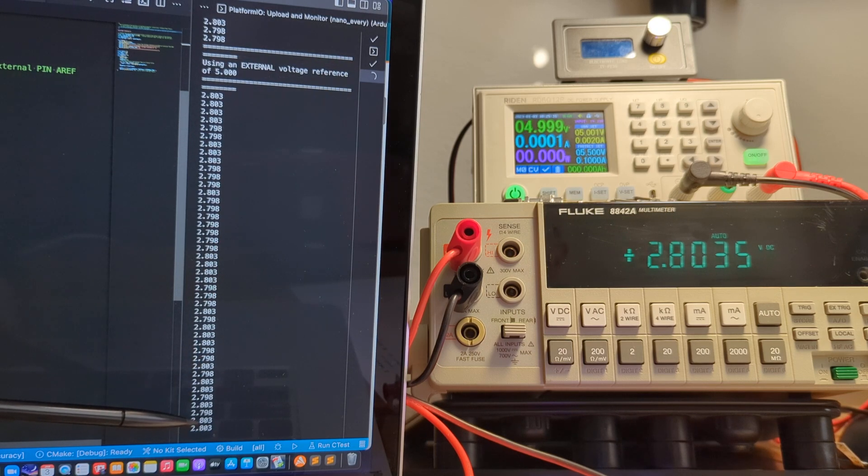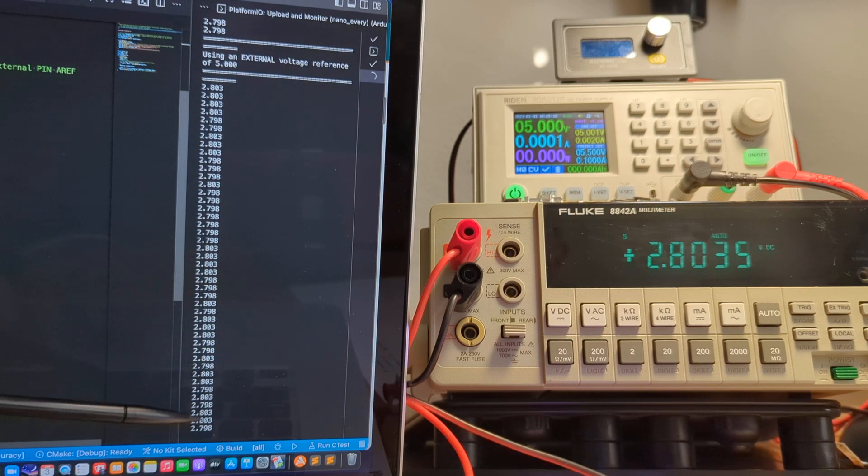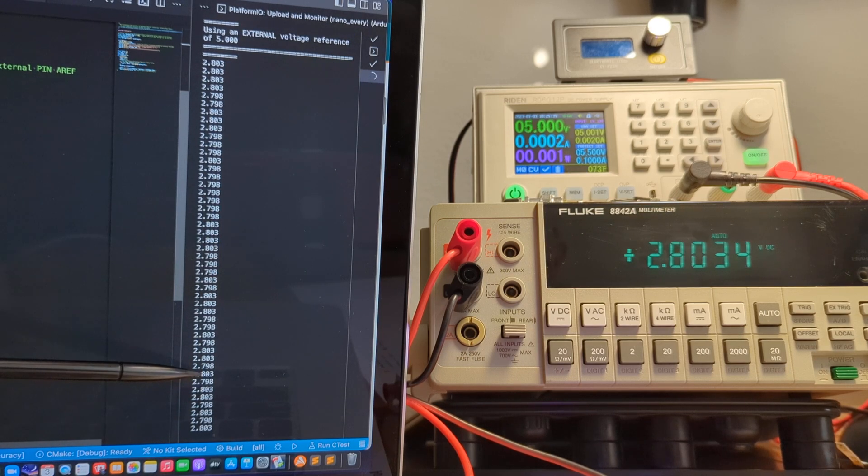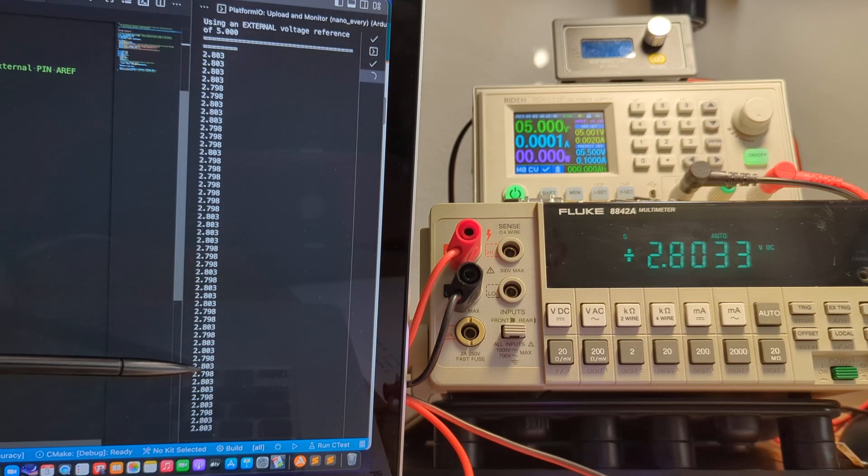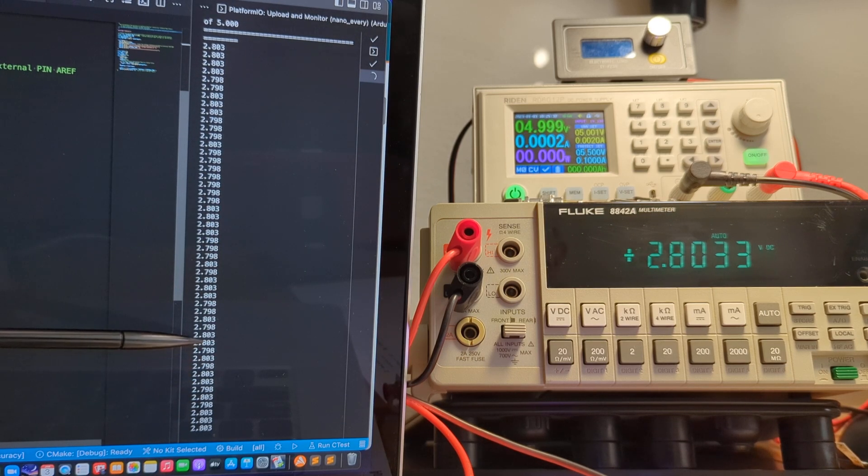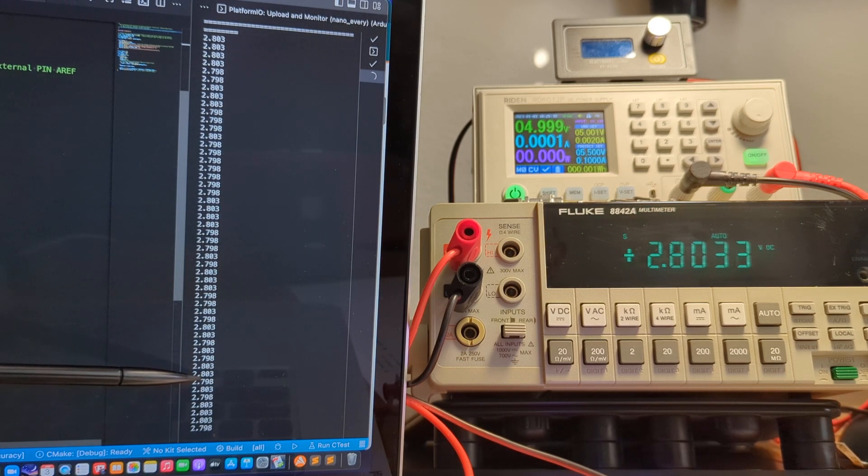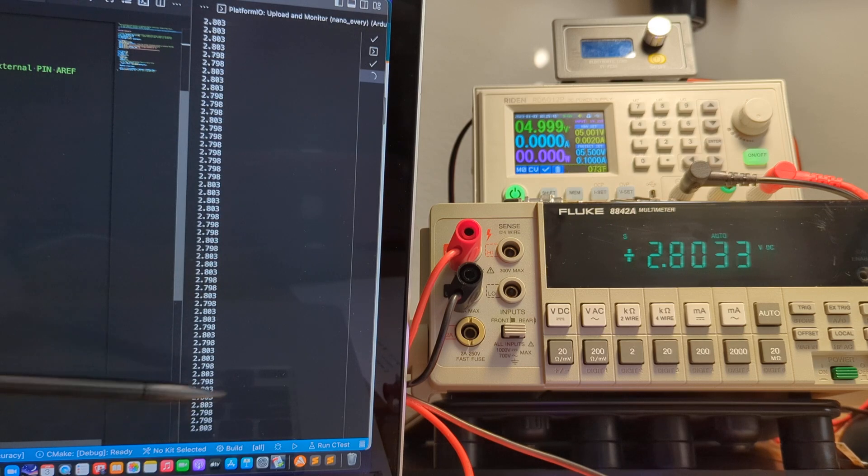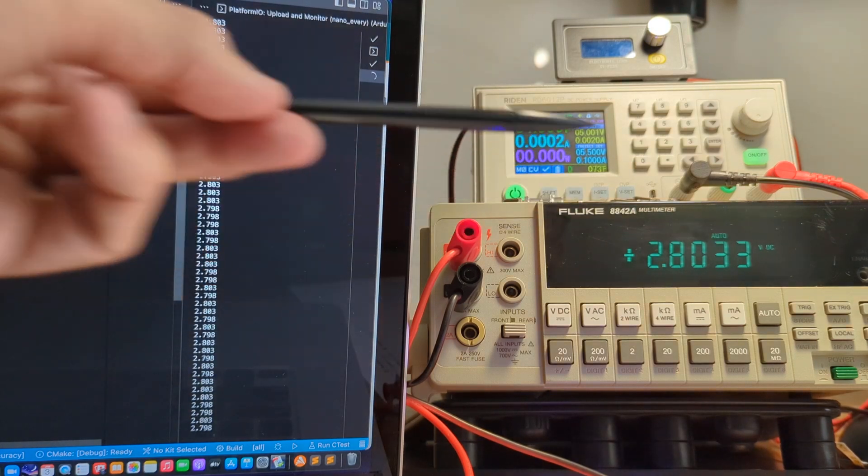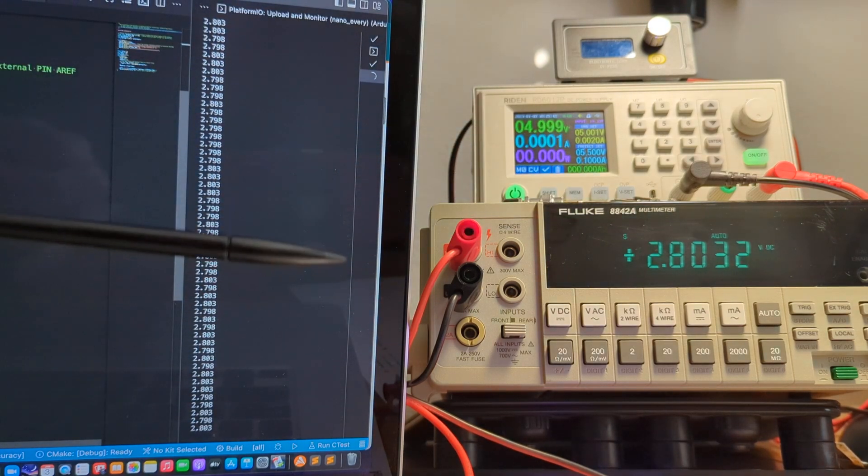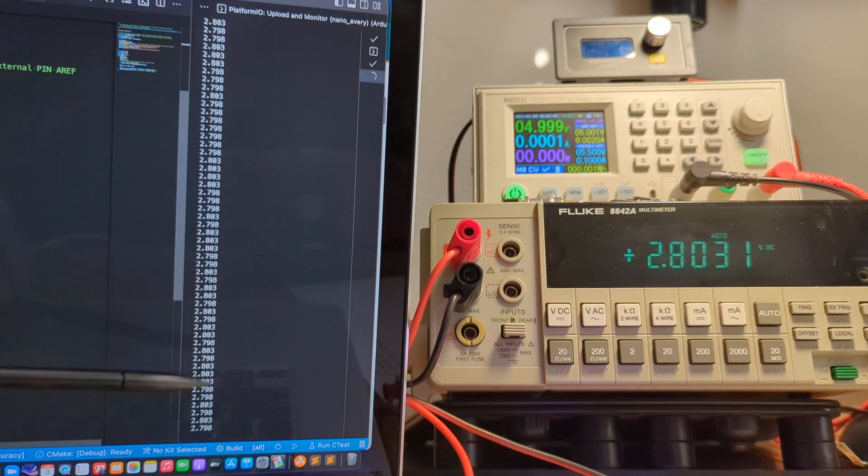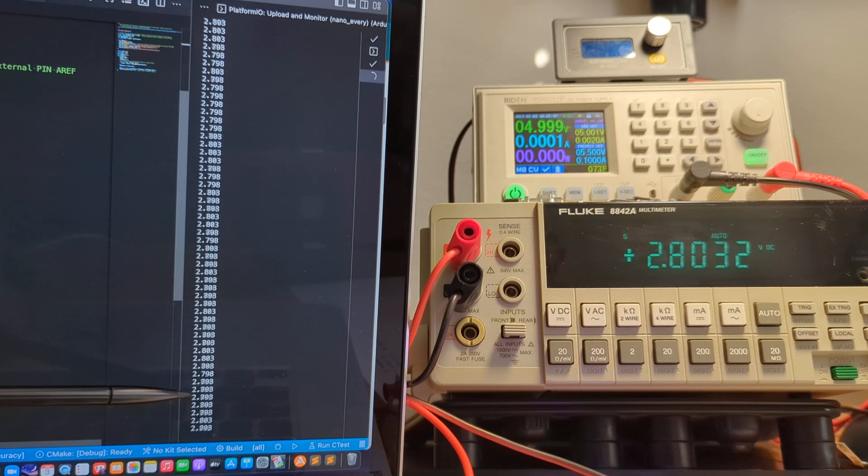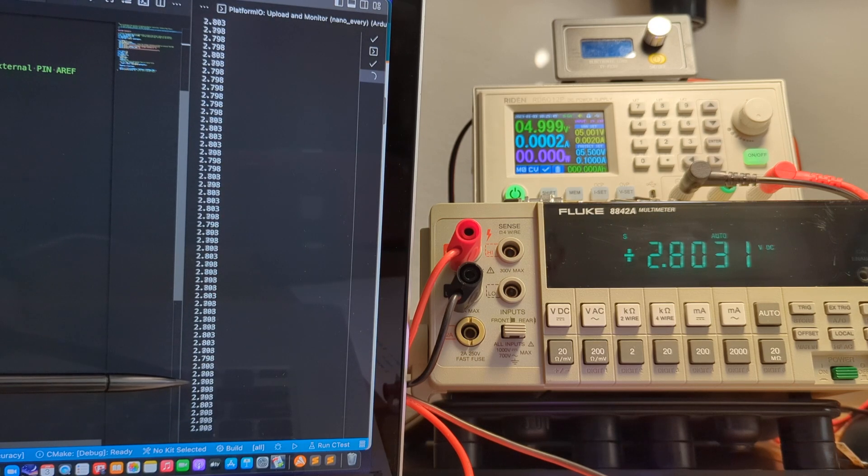And that's the variability we see on the output using this approach. So it only jumps around by that 5 millivolt step. And the value is reported on the Fluke at 2.803. And we're getting 2.803 or 2.798. So we are within the step size.